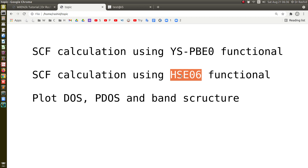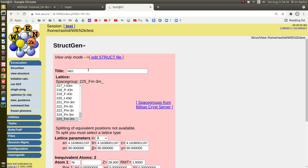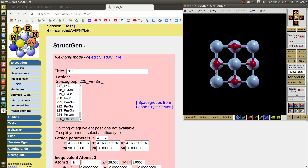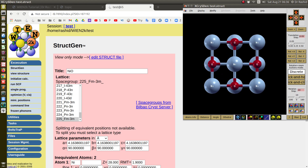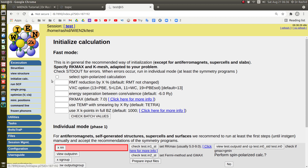We will also show the DOS, PDOS, and band structure calculations using the results produced by the hybrid SCF calculation. The system I am going to use is nickel oxide. I will do the usual calculation first with the PBE potential, then I will use the hybrid calculation.